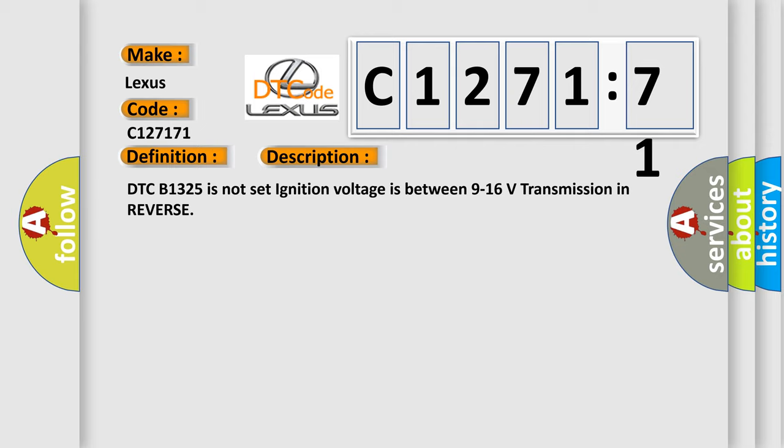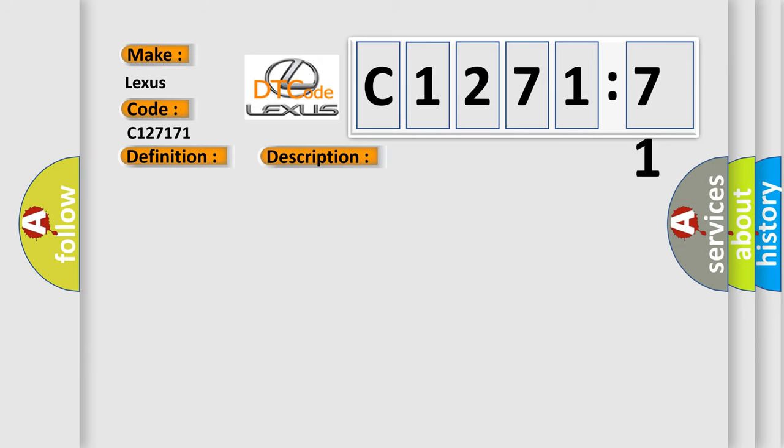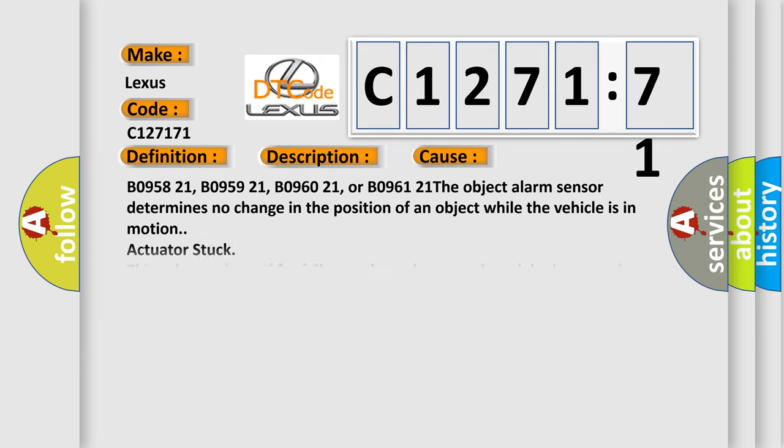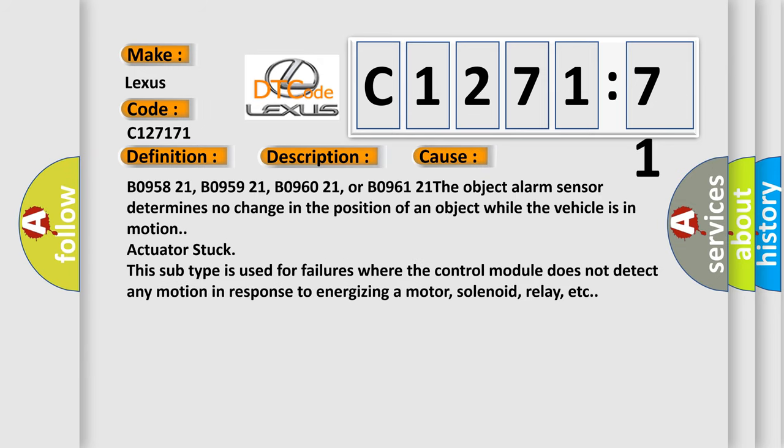DTC B1325 is not set. Ignition voltage is between 9 to 16 volts, transmission in reverse. This diagnostic error occurs most often in these cases.